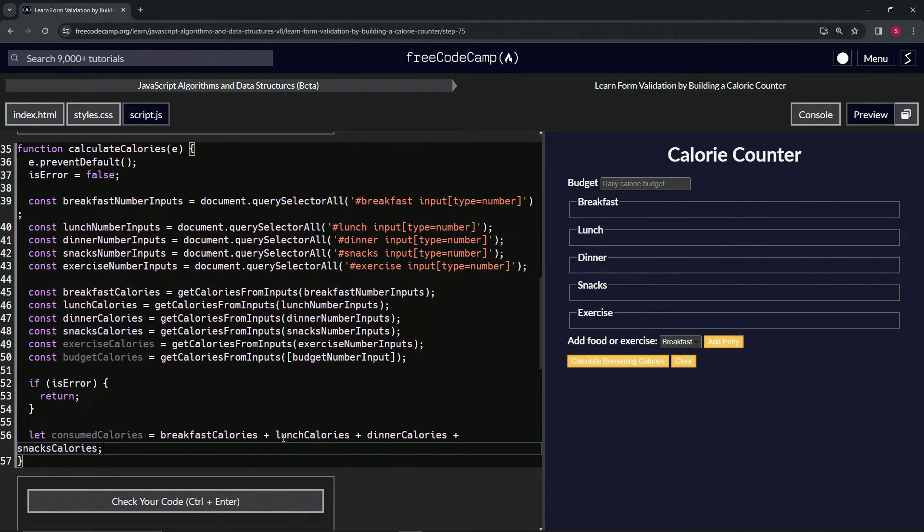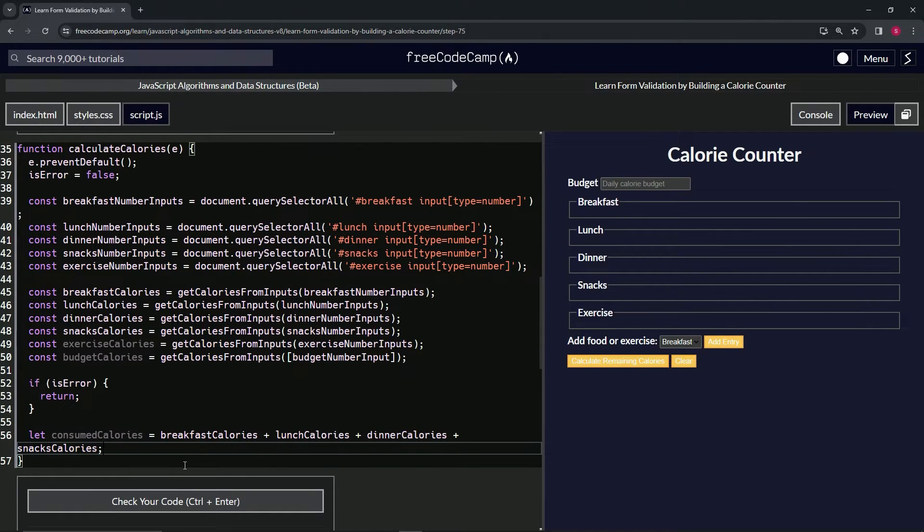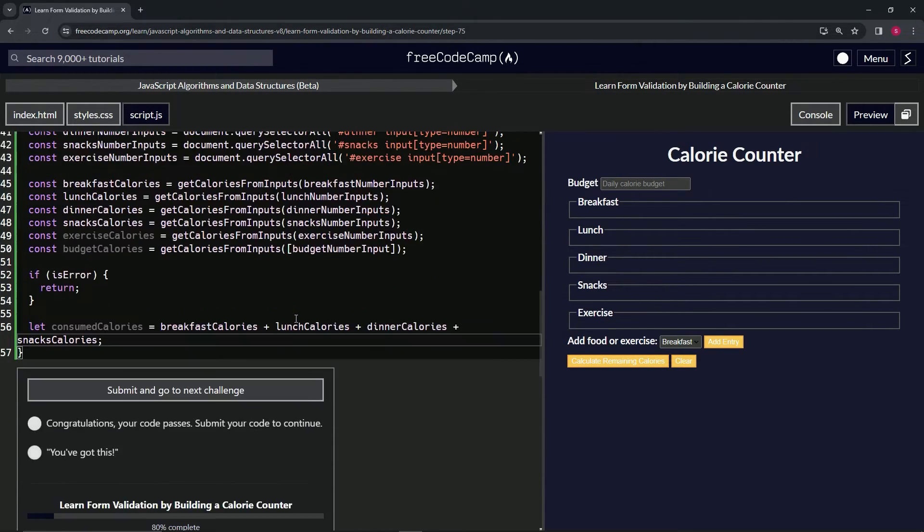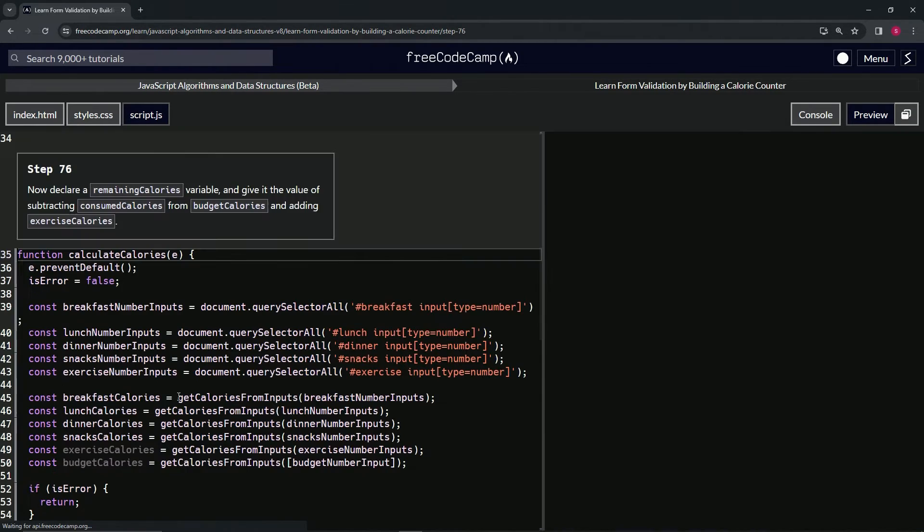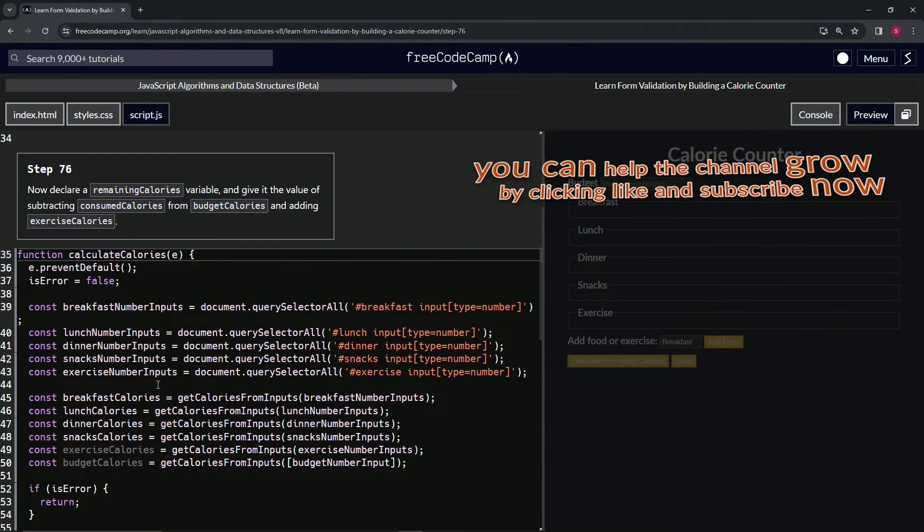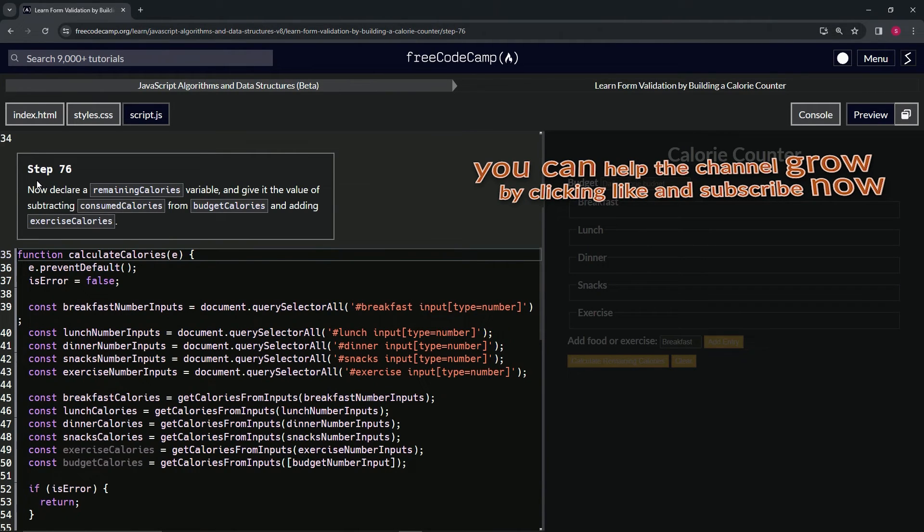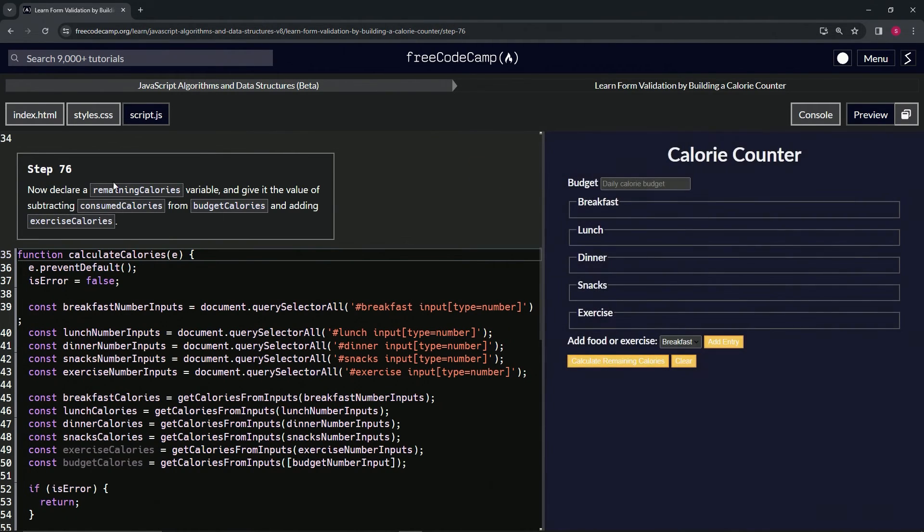There we go. Let's check the code, looks good, and submit it. Alright, now we're on to Step 76, and we'll see you next time.